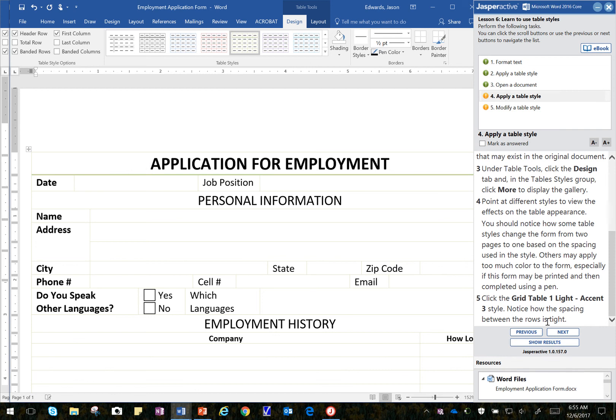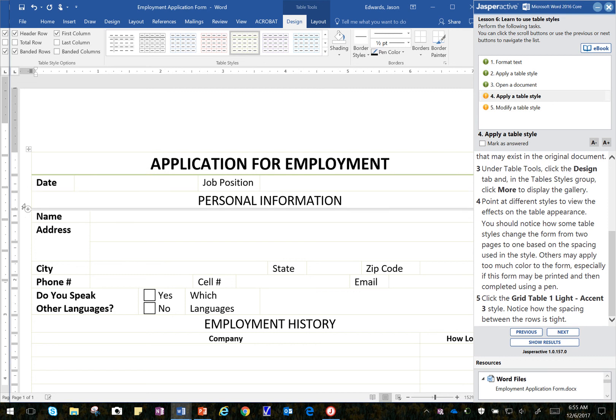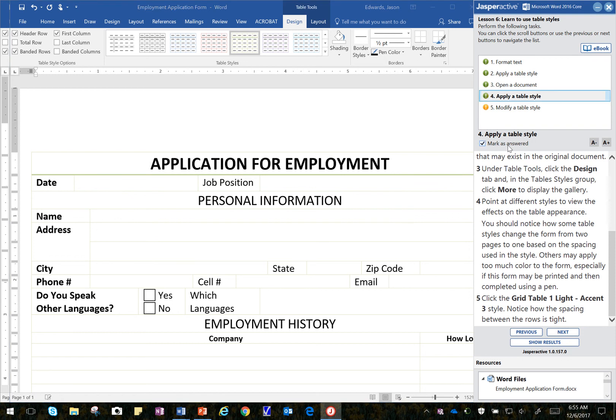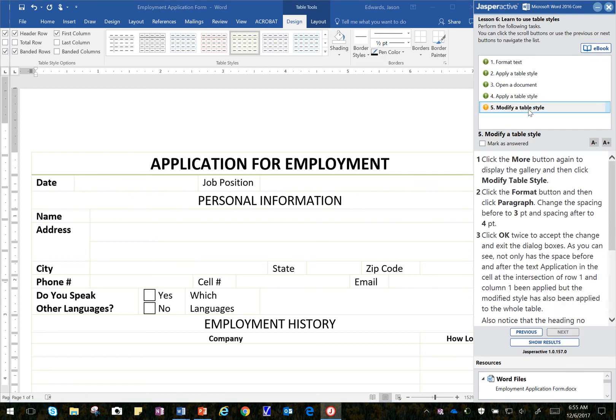Alright. Notice how the spacing between the rows is tight. So rows are these here. Notice how they're pretty tight. Well, we've noticed that. Let's bump up to the next step. Down to the next step. Here we go. So click on the More button. So again, we want to just make sure that we're in the table someplace. Doesn't matter where.